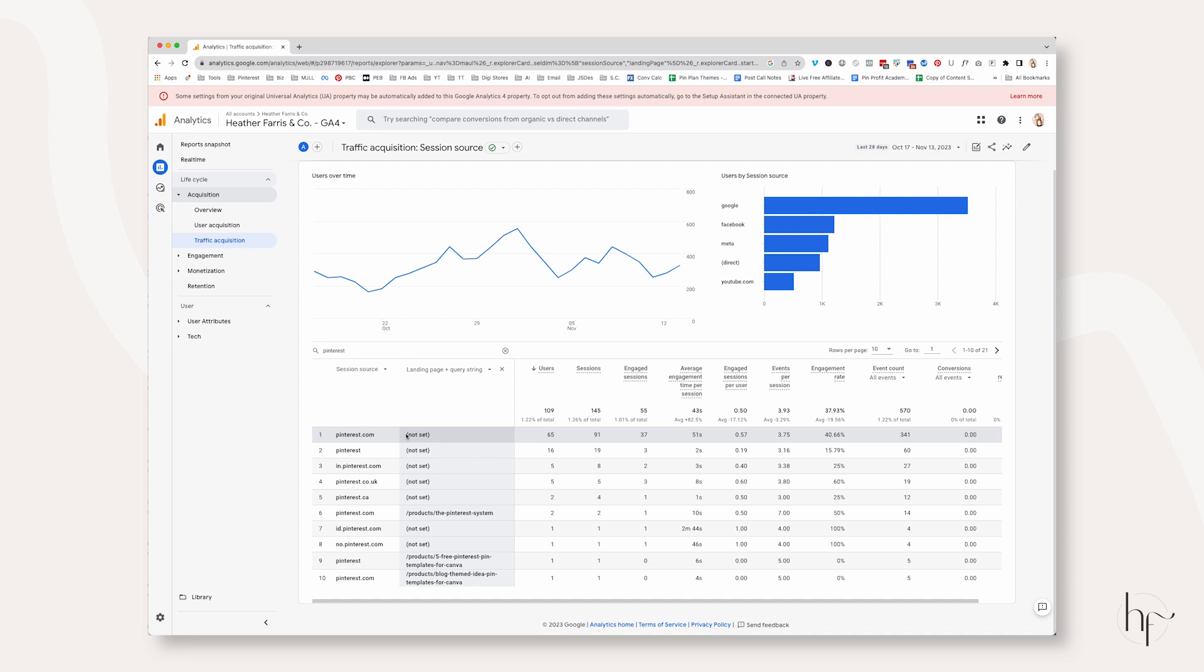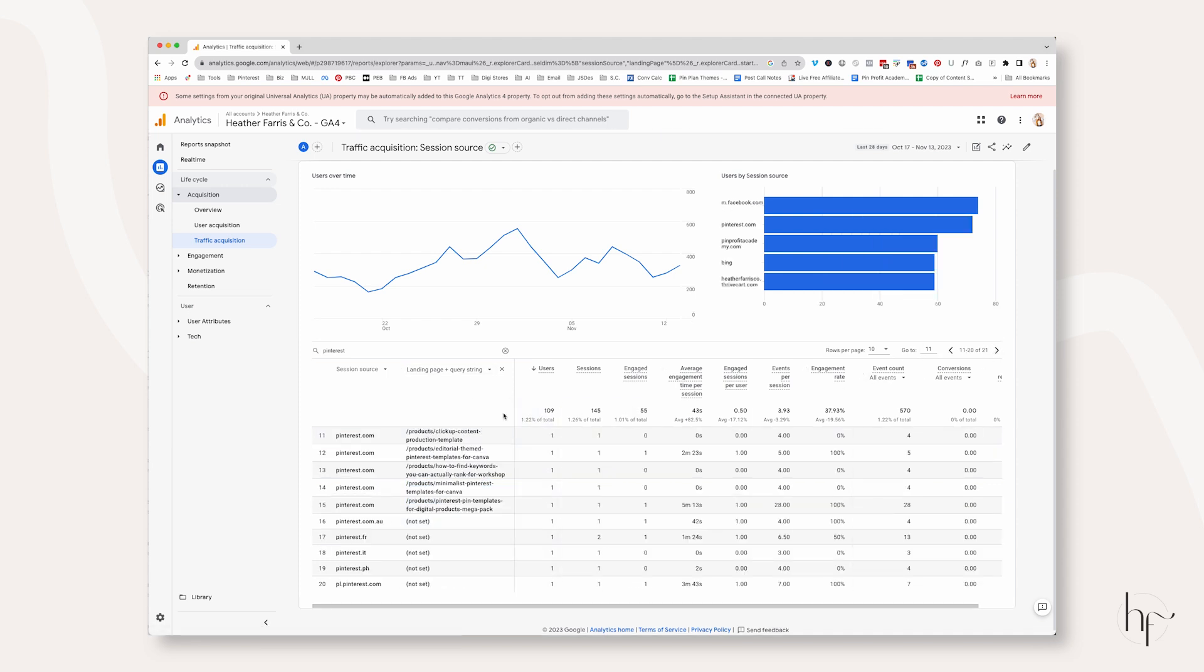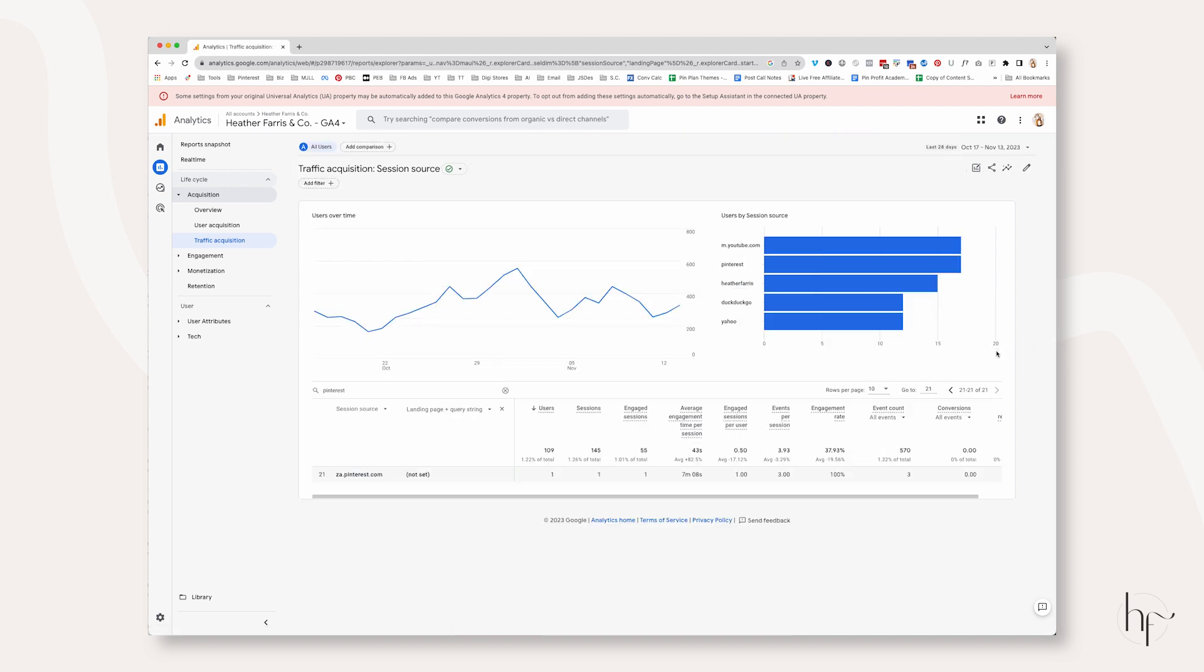Now let's add a secondary view of Page Screen and Landing Page Query String filtered in by Pinterest. And now you can start to see all of the Pinterest traffic that is coming through. If it says not set, this is likely due to it being from the home feed or another feed on Pinterest where they can't quite tell exactly where they came from. And by they, I mean Google, can't quite tell exactly on Pinterest where the traffic came from because it wasn't tagged. You can see here, Pinterest.com is sending traffic to the Pinterest system product on Shopify.